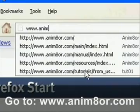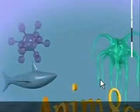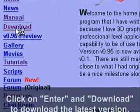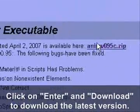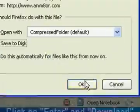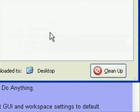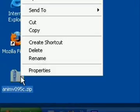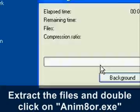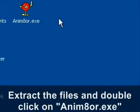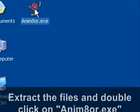First thing you want to do is go to animator.com, click on enter and then download and then just download the newest version of animator. And then whenever it's through downloading just extract the zip file and you'll see an animator.exe icon. Double click on that to start the program.